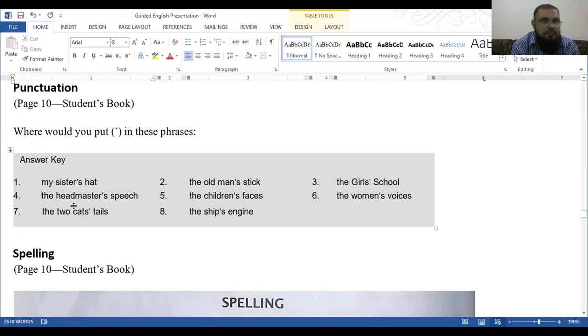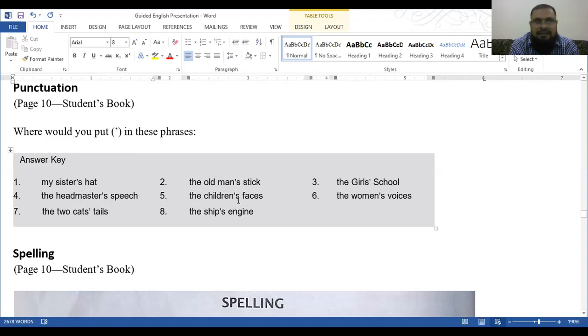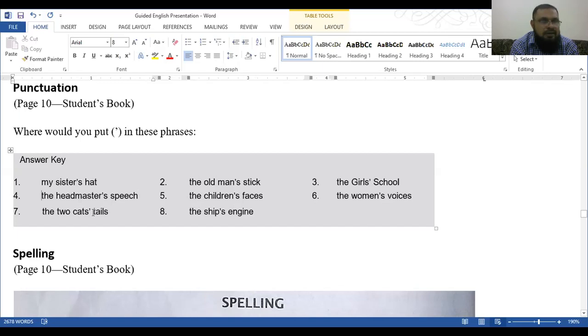Number 2, the old man's stick. The girls' school. Now you see, this is the girls'. Girls means more than one girl. Girls, the apostrophe is at the end. The headmaster's speech. Headmaster is singular, so after R there is an apostrophe and then S. The children's faces. Children is already a plural of child. The women's voices. This is the two cats' tails. Now you see, cats, it's a plural. Cats is a plural, and apostrophe is at the end. The ship's engine.